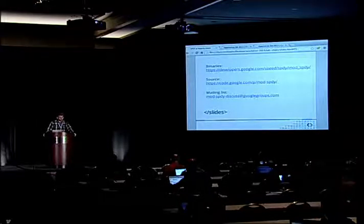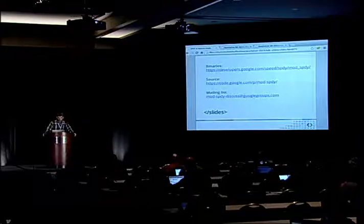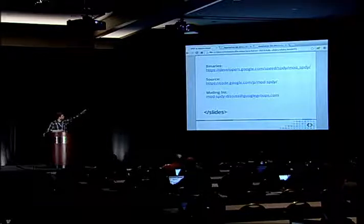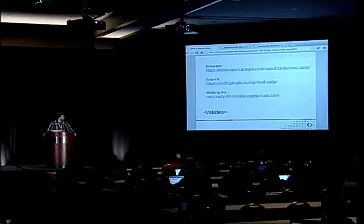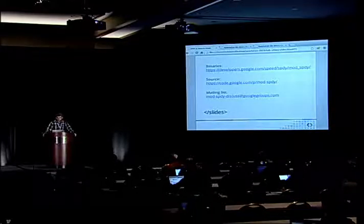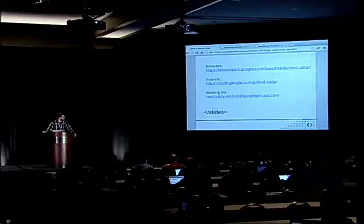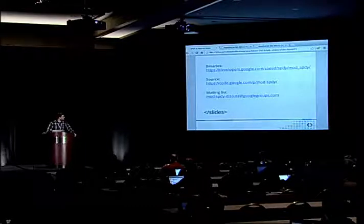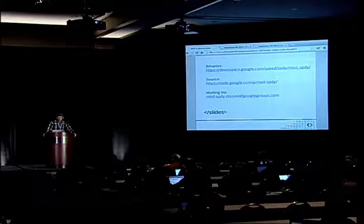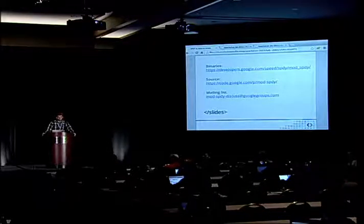These are things to think about as HTTP 2 comes down the line. In the meantime, we have mod SPDY — it works pretty well. Binary packages are available at developers.google.com/speed. Check out the open source project on Google Code. If you try it, join the mailing list at mod-spdy-discuss@googlegroups.com where we announce new releases and answer questions.